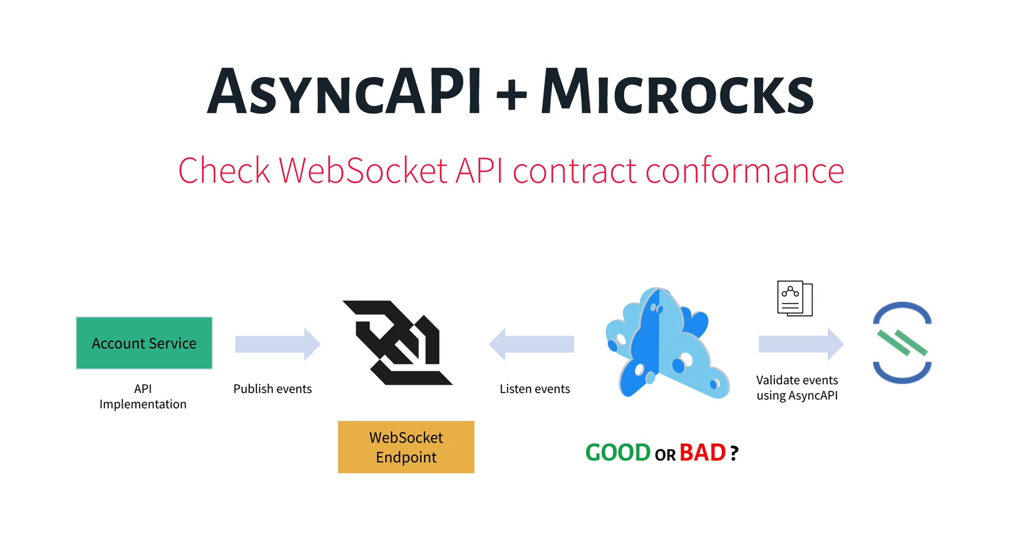But today, we put the focus on the Microcks testing features. We will see how Microcks allows you to validate your code implementing API specification by doing contract testing.